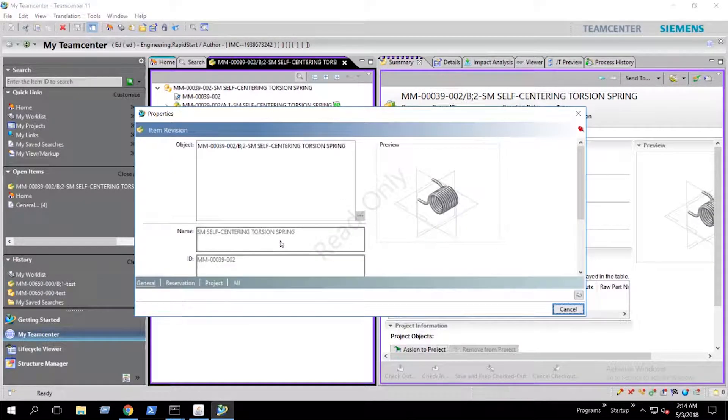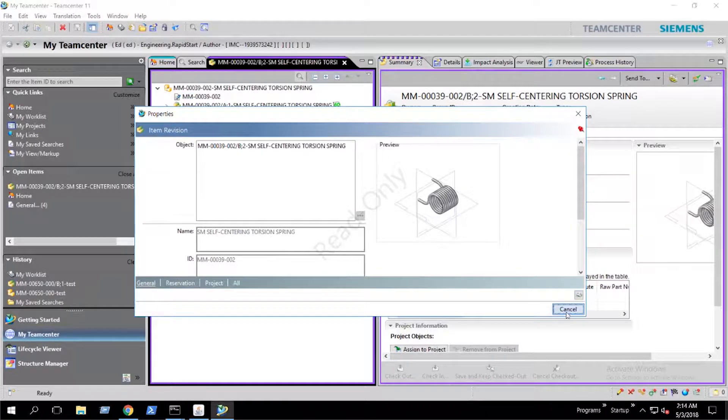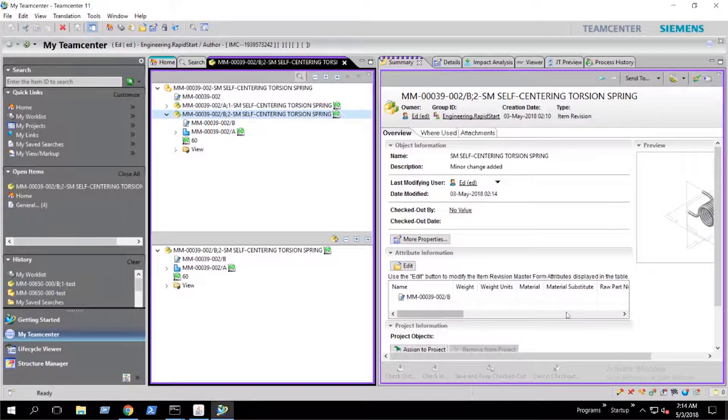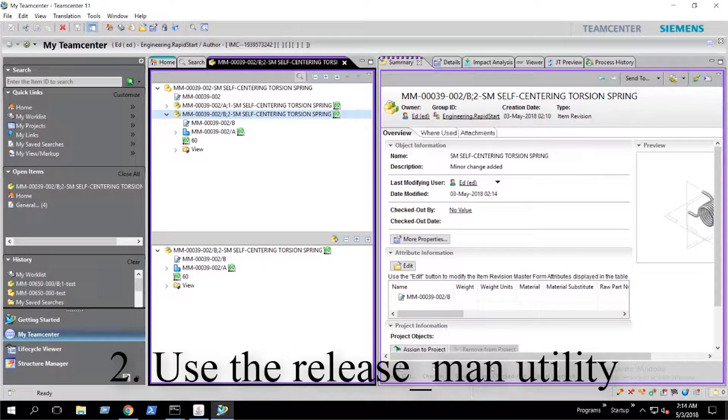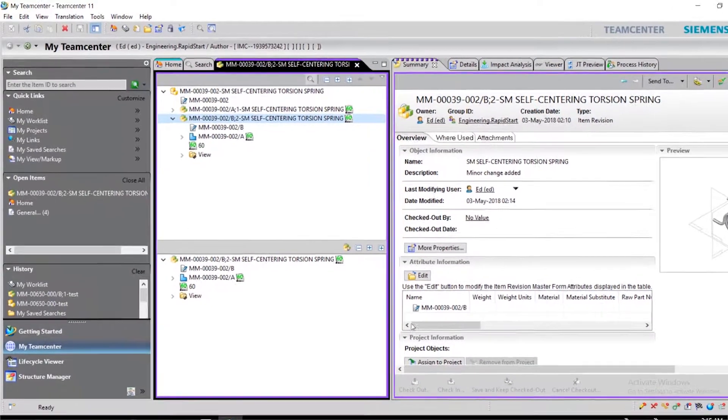Again, we have an item revision that is released with a 60 status and we don't have write access to it. In this second method, we will use the release man utility.